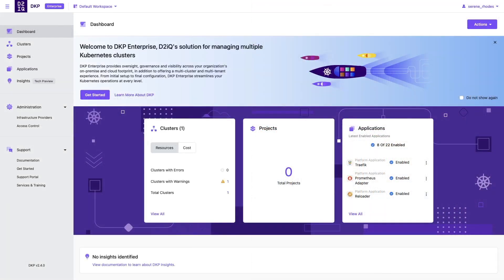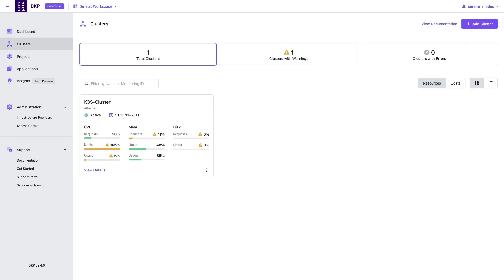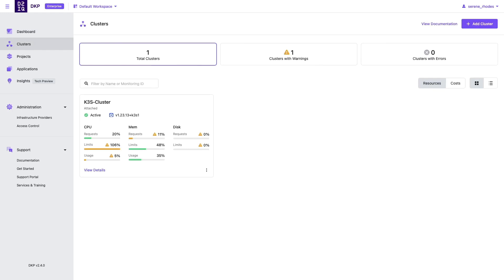Starting from our DKP Enterprise Management Overview dashboard, we'll proceed immediately on the left side to our clusters panel to get started. From this panel, we can see a previously attached K3S cluster that is currently running, and we'll be following suit with our own AKS cluster, so let's go to the top right and add a new one.